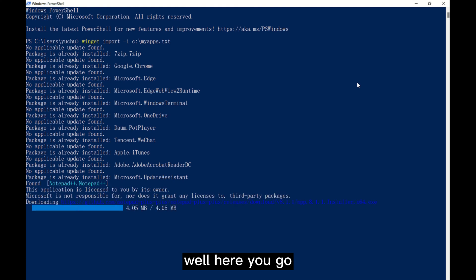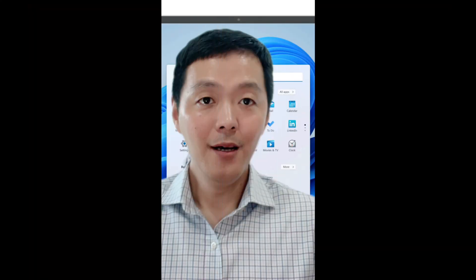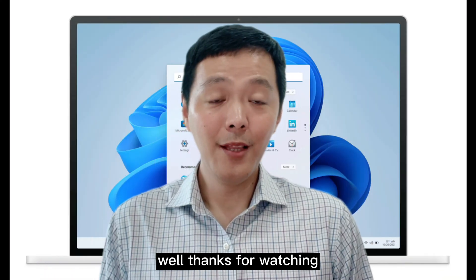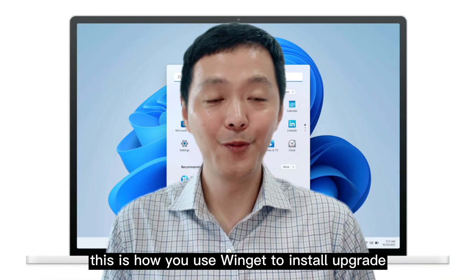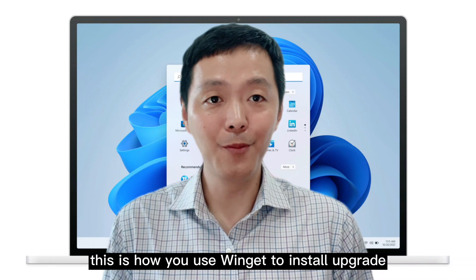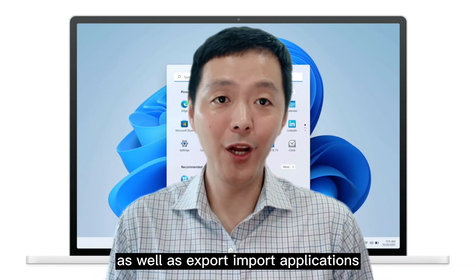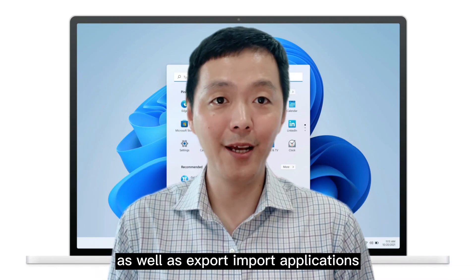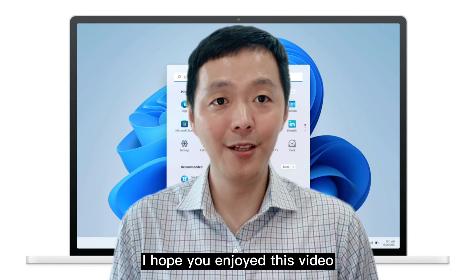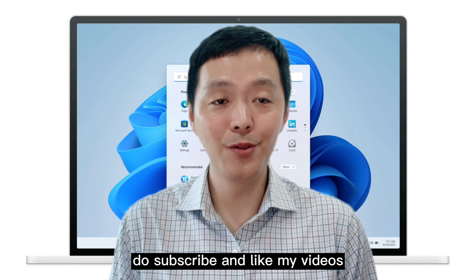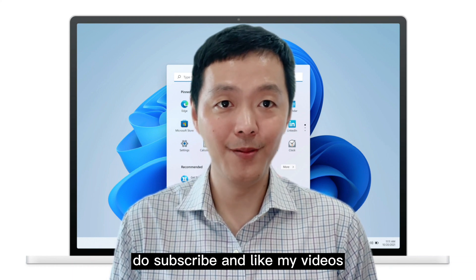Well, here you go. This is how you use Winget. Thanks for watching. This is how you use Winget to install, upgrade, as well as export and import applications when you change PC. I hope you enjoyed this video. Do subscribe and like my videos.